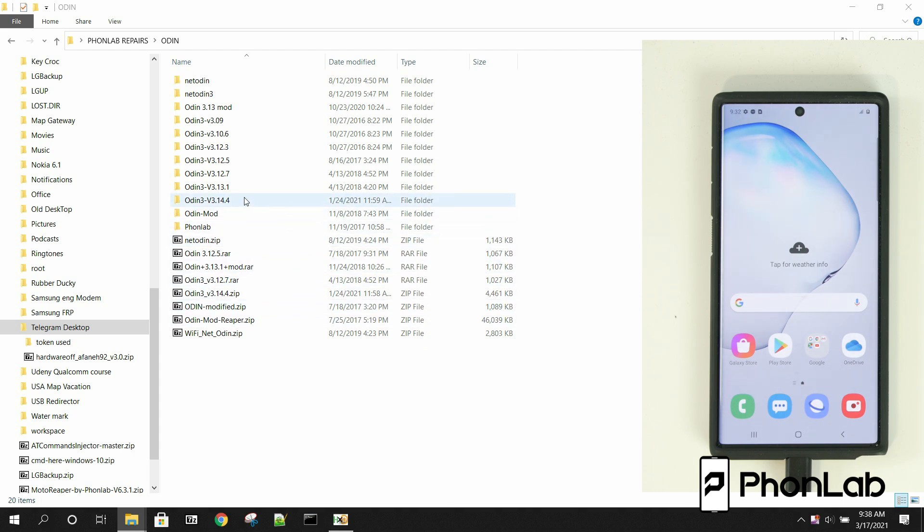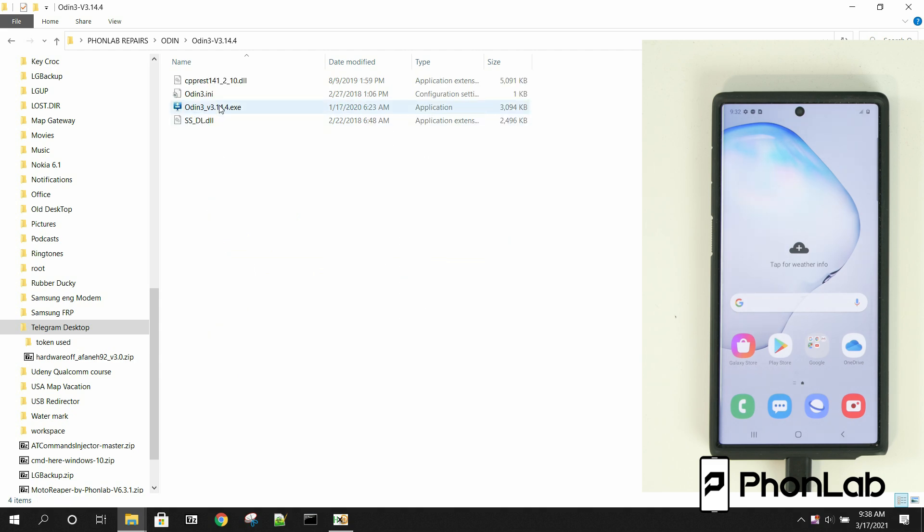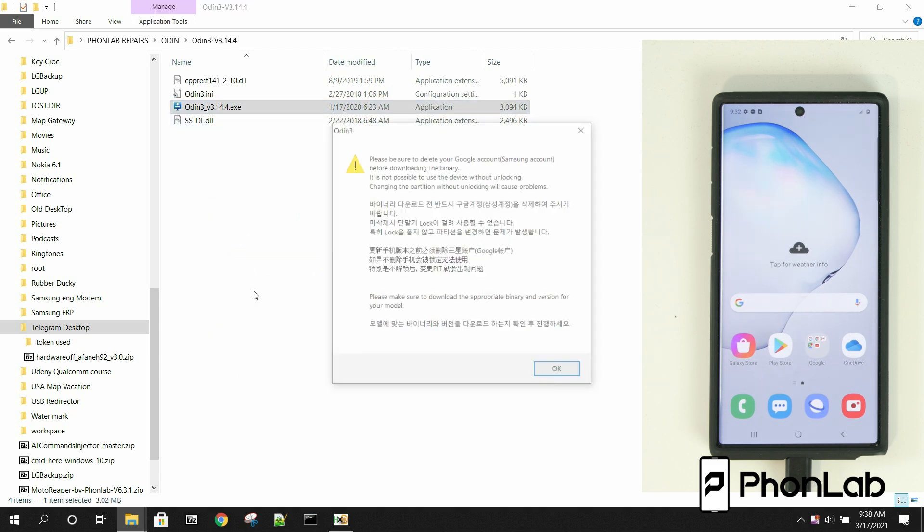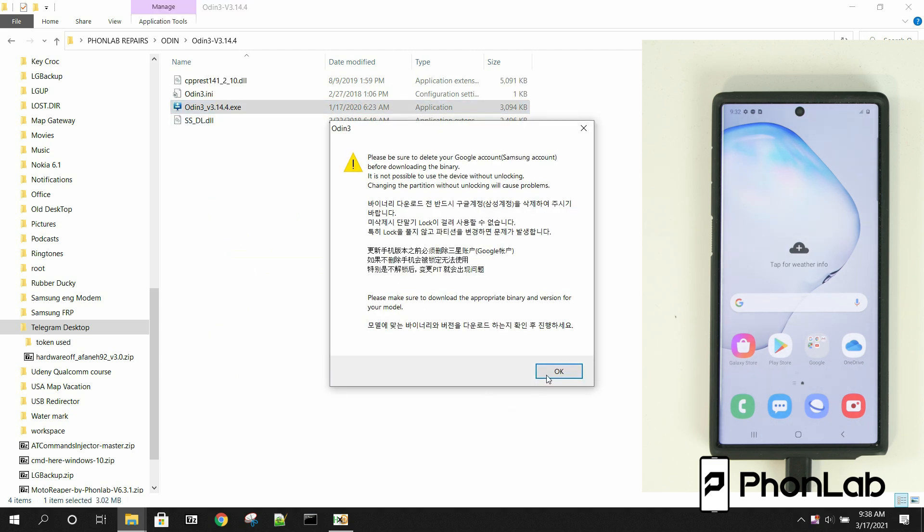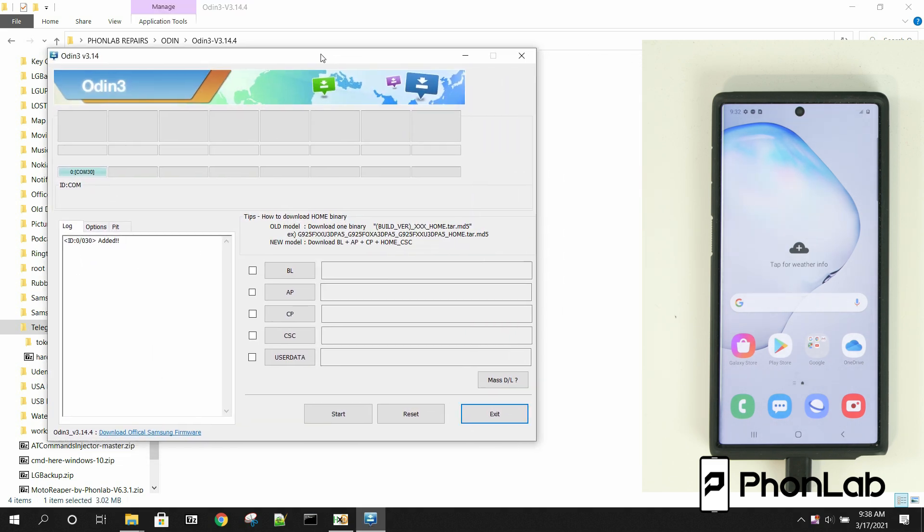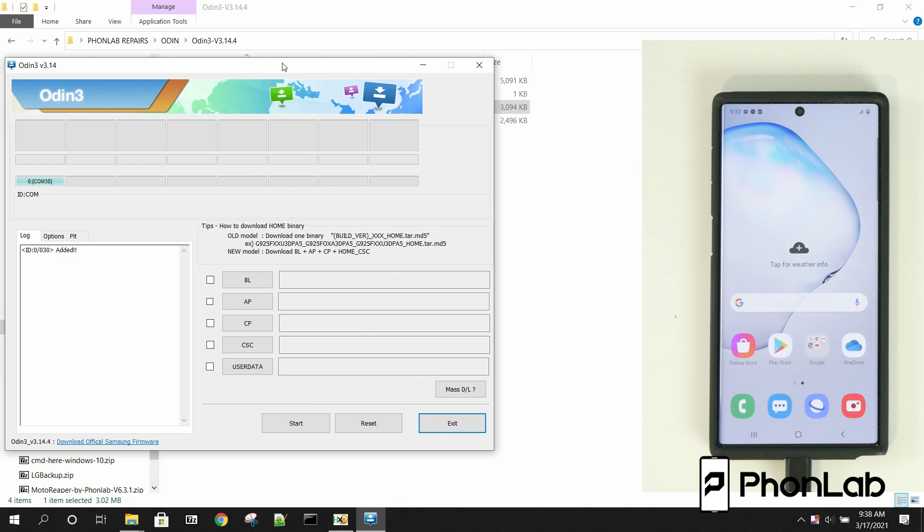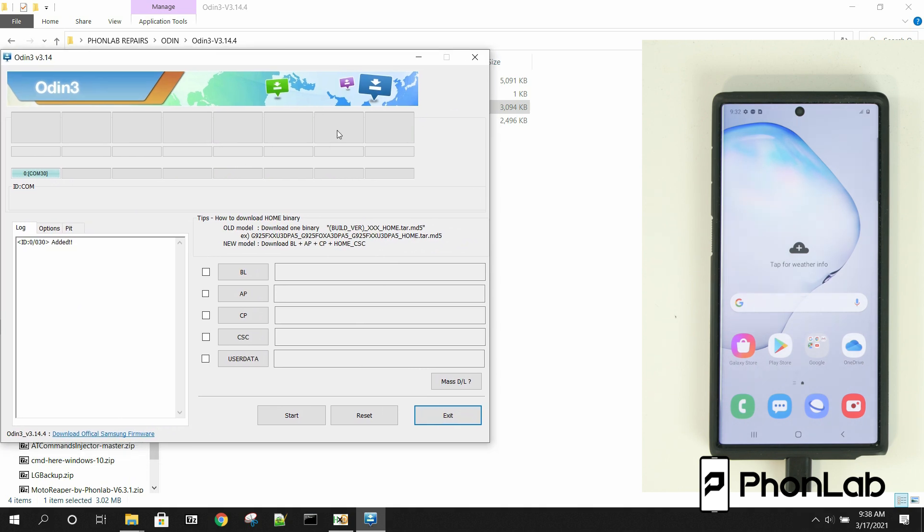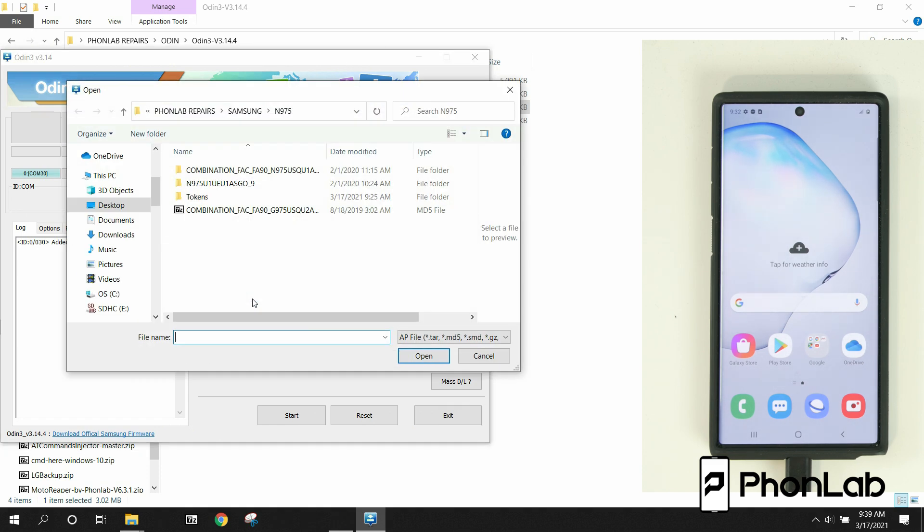So you're going to need a couple things. Obviously, the latest Odin. So we're going to go ahead and open up the latest Odin. And we'll get this guy set up so we can do some flashing. And then you're going to need a file, and I'm going to talk more about how to get that file and what that is in a bit here. But fair warning, this will wipe the device, so be aware of that.